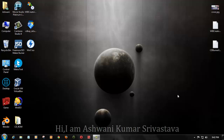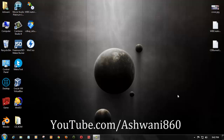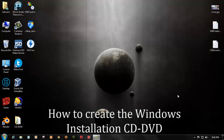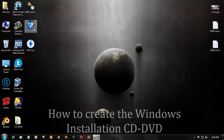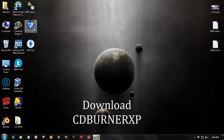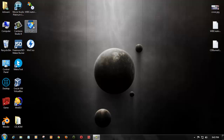Hi, I am Ashwini from youtube.com/ashwini860 and today I am going to show you how to make an installation disk for Windows. First of all you need CDBurnerXP — this is a software for burning ISO files and you can also make other data disks.